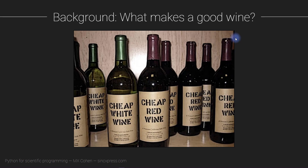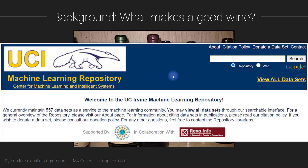Even world-renowned experts cannot agree on what wine quality is. Nonetheless, we are going to explore the predictors of subjective wine quality in this project. What we are going to do is download a dataset that is freely available from the UCI website.